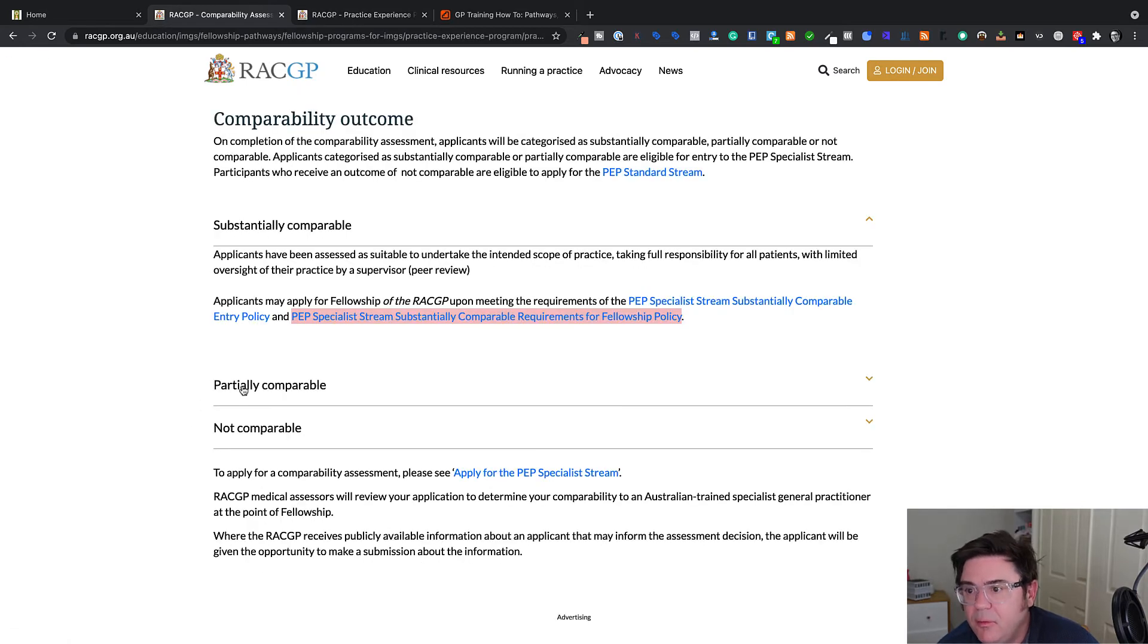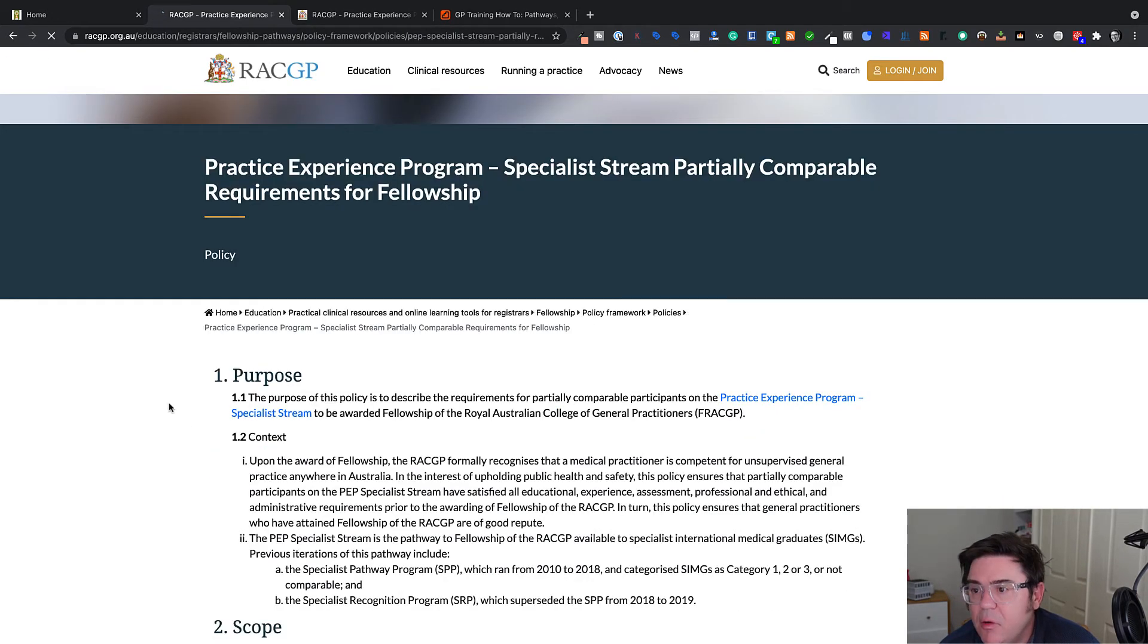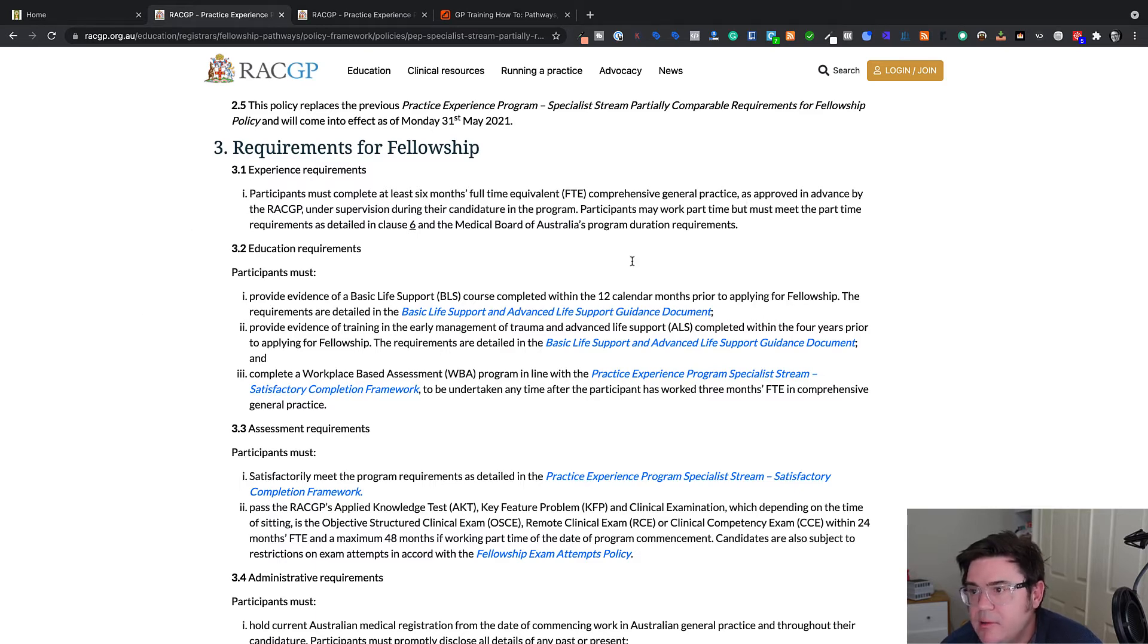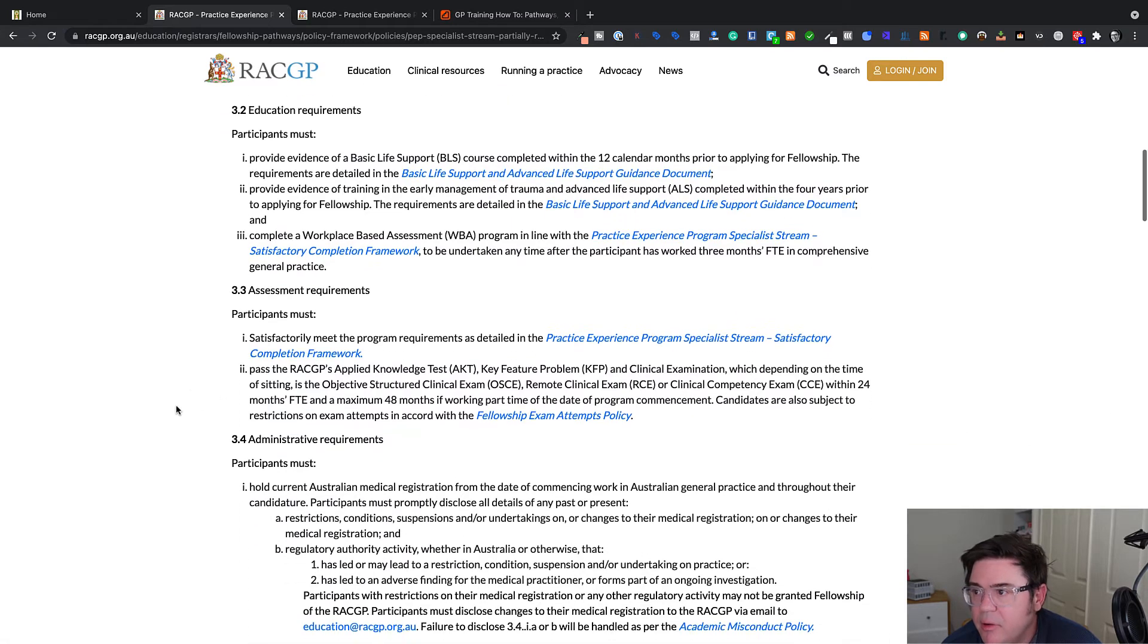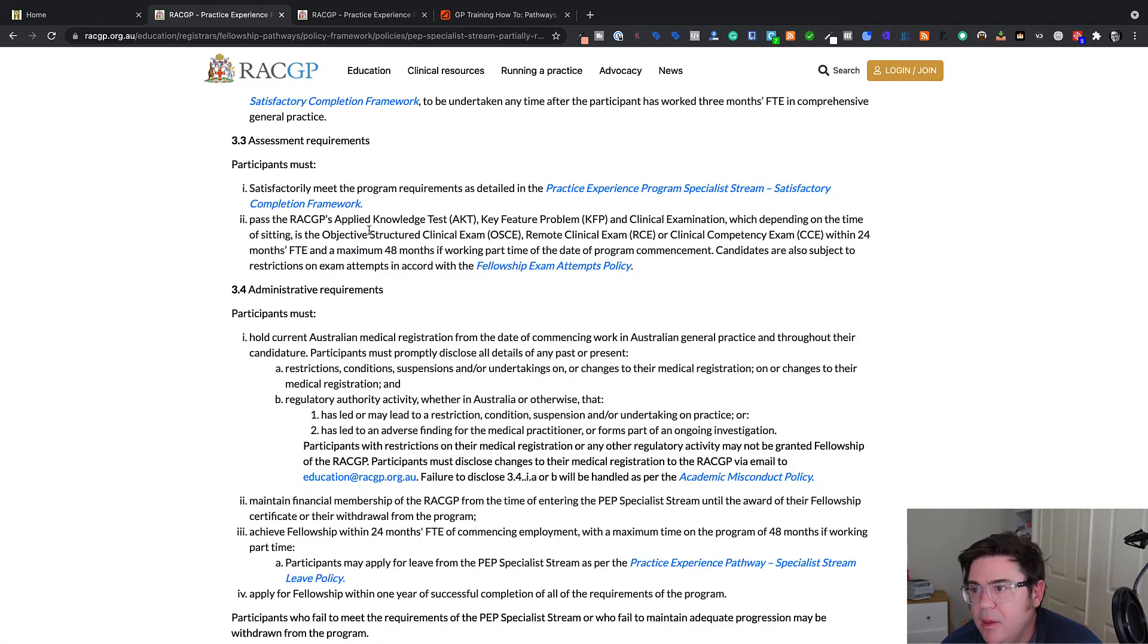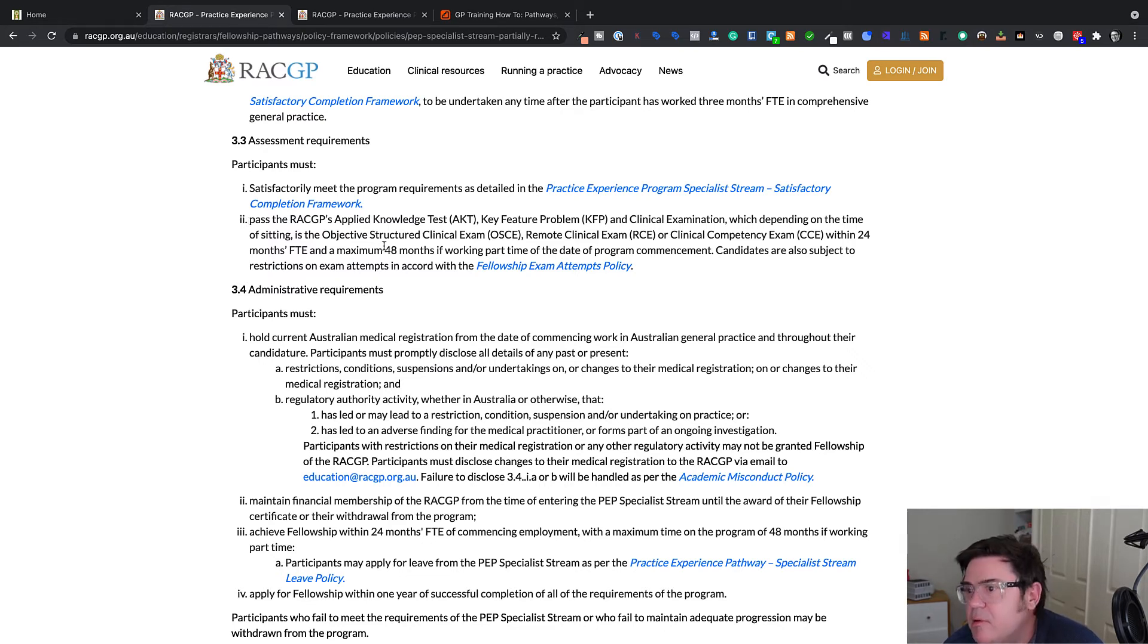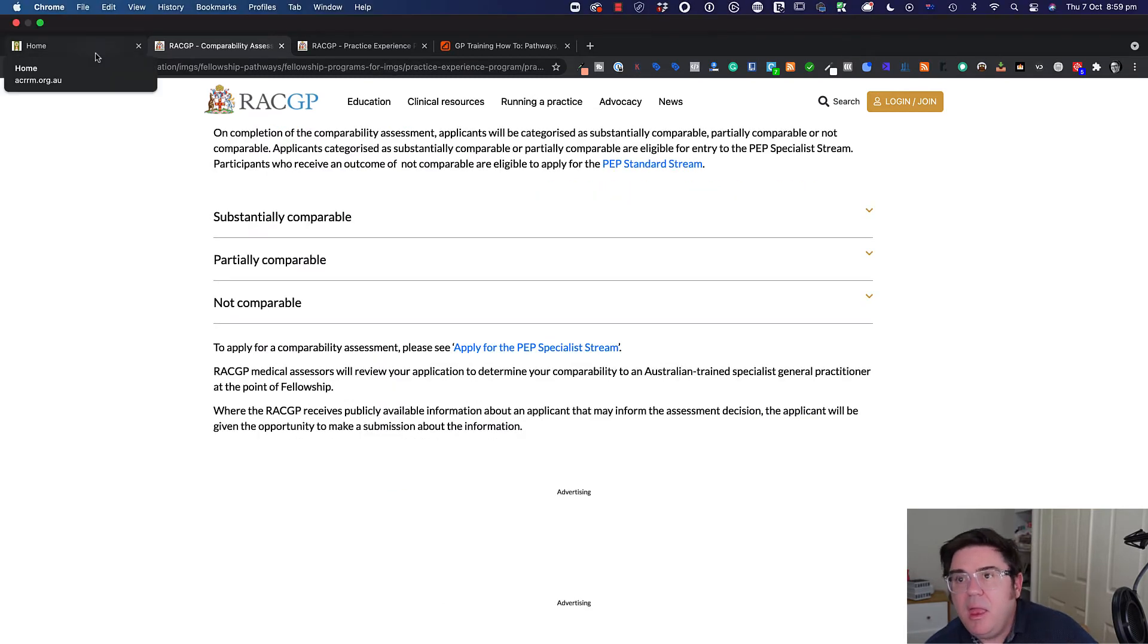If you are partially comparable, there's a different set of requirements. You have to complete at least six months full time equivalent practice. You have to provide the basic life and advanced life support course certificates. And then you also have to pass essentially all the college's exams. So then you have a maximum of 48 months to complete that. And you achieve fellowship within 24 months with a time limit of 48 months.